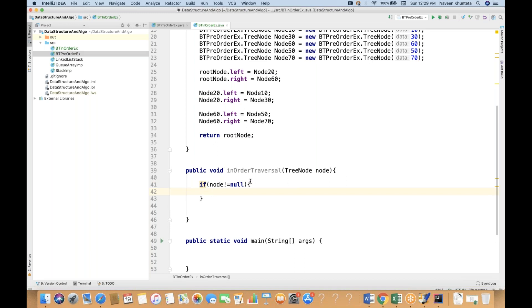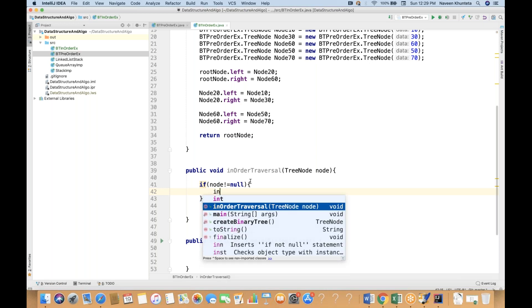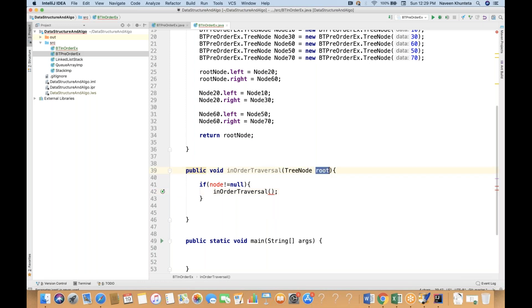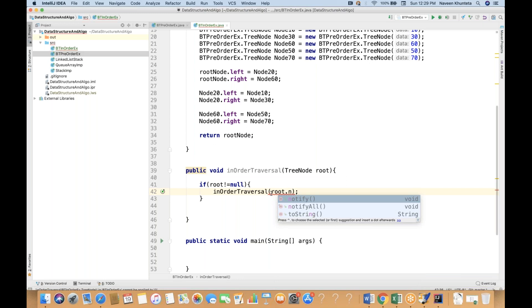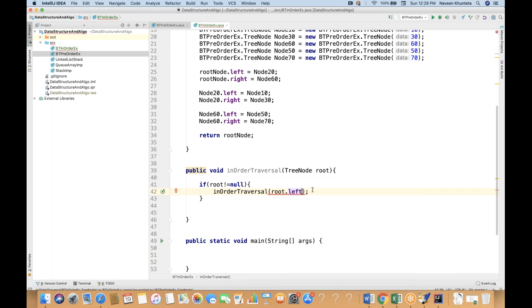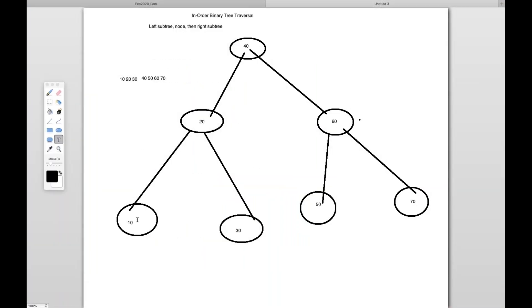If not equal to null, it means the tree is created. And then I'll simply recursively call this particular function. So I'll call the function again — what is the root node? I'm renaming the parameter to 'root' and going to the left node, because first I have to take the extreme left node. From the root node, it will go to the left and then it will go to 10.